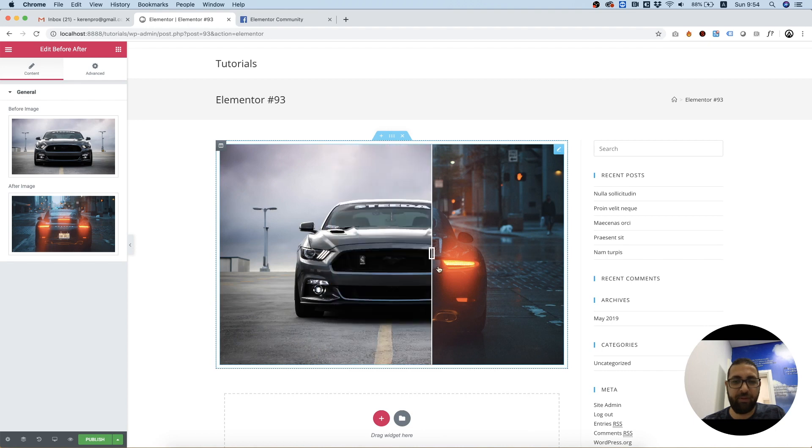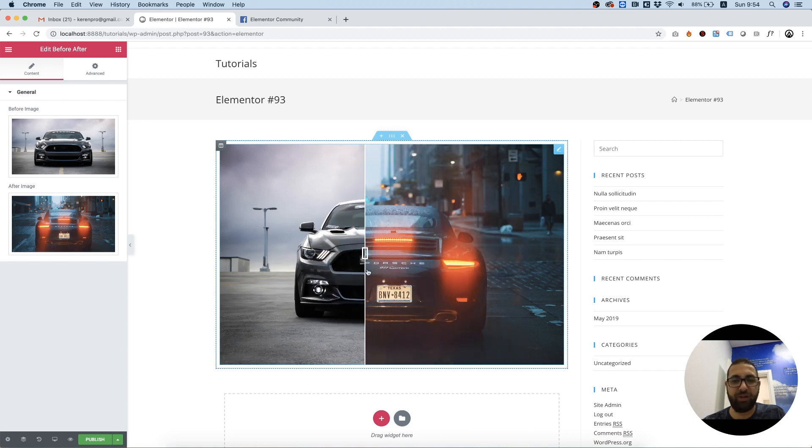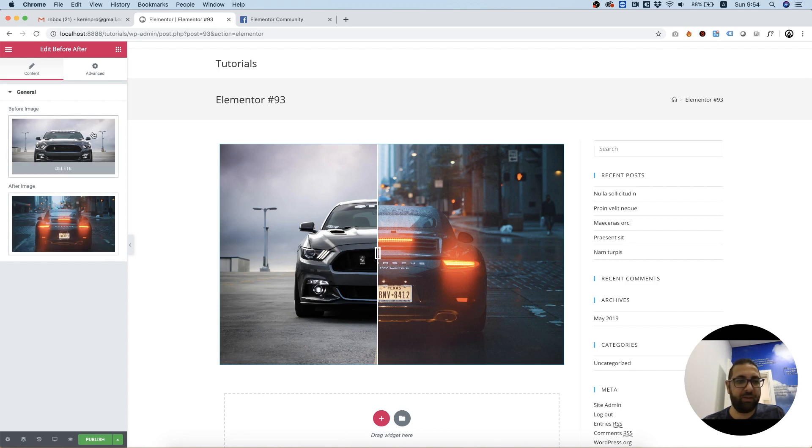You have a before and after widget in your website. You can edit the images, of course, and switch them off.